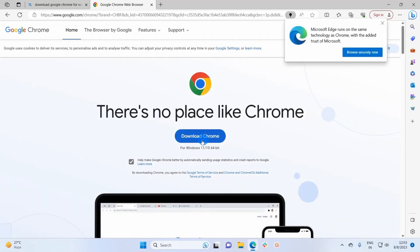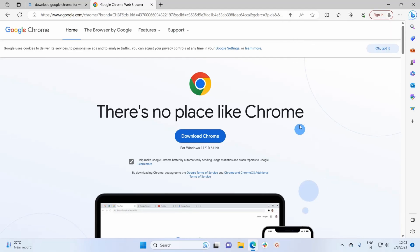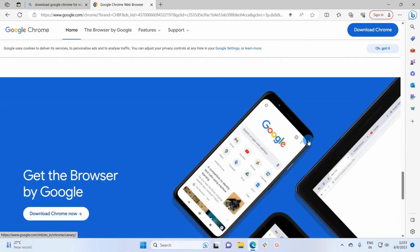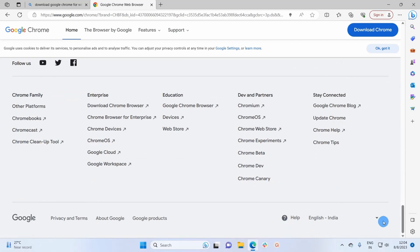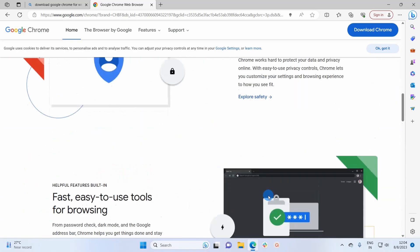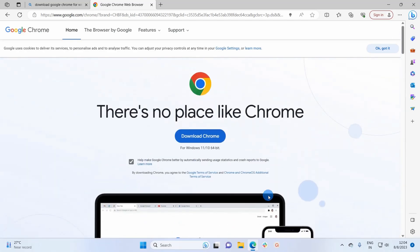On this website we have a button named 'Download Chrome', clicking which you can download the Chrome browser for your Windows 11 or Windows 10 64-bit system. If you scroll down, you can change the language of this browser. Clicking on the dropdown arrow lets you choose the language in which you want to download the browser.